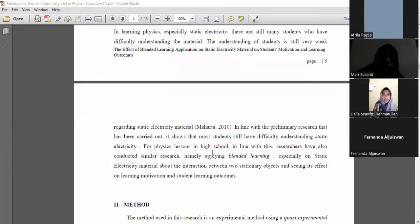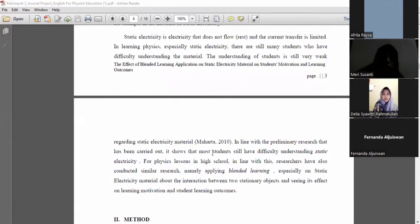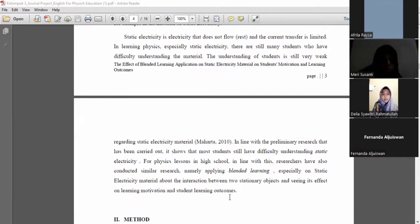In learning physics, especially static electricity, there are still many students who have difficulty understanding the material. Research has been conducted applying blended learning, especially on static electricity material about the interaction between two charged objects, examining its effect on learning motivation and student learning outcomes.